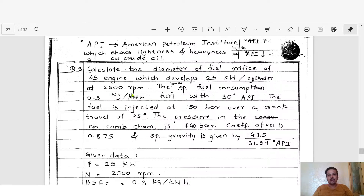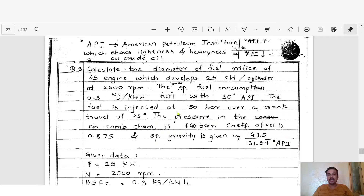The engine runs at 2500 rpm. The brake specific fuel consumption is 0.3 kg per kilowatt hour. The fuel has 30 degree API. The fuel is injected at 150 bar over a crank travel of 25 degrees, and the pressure in the combustion chamber is 40 bar.